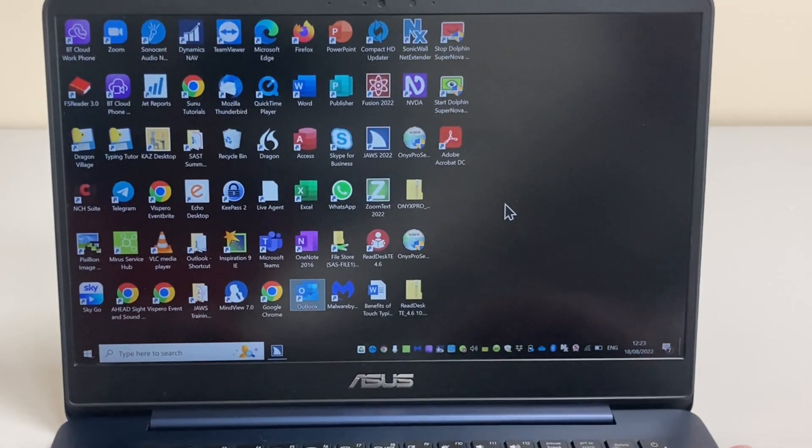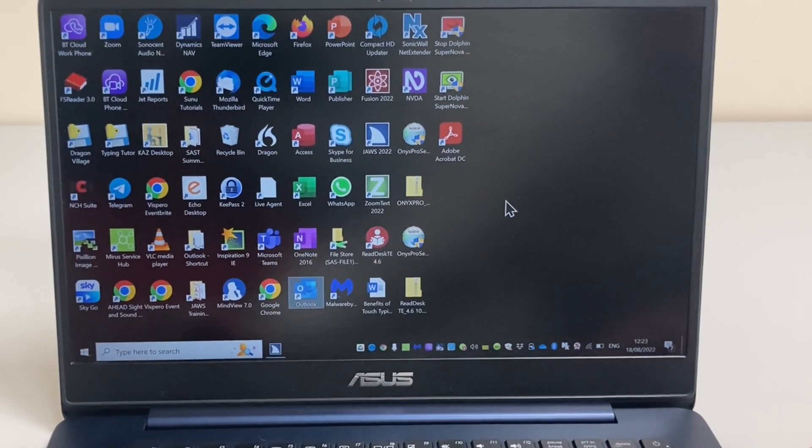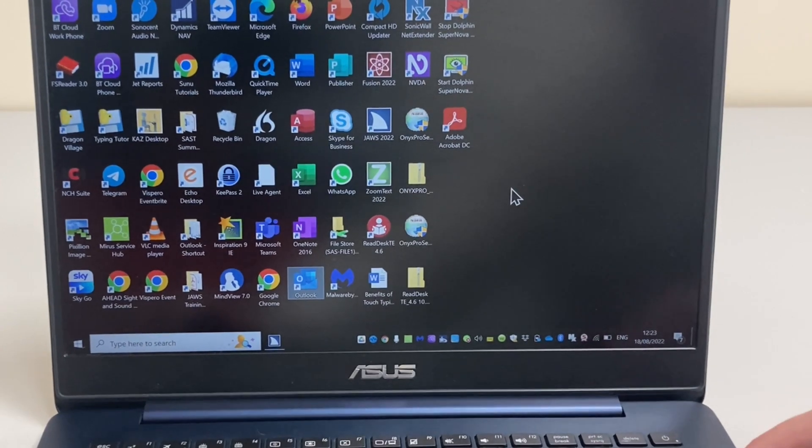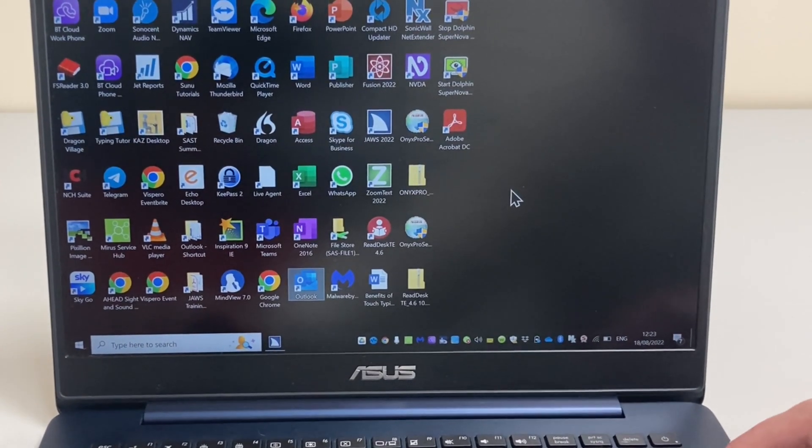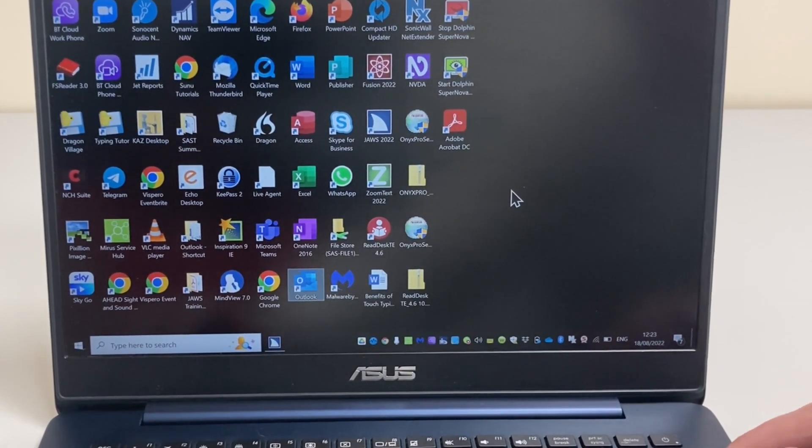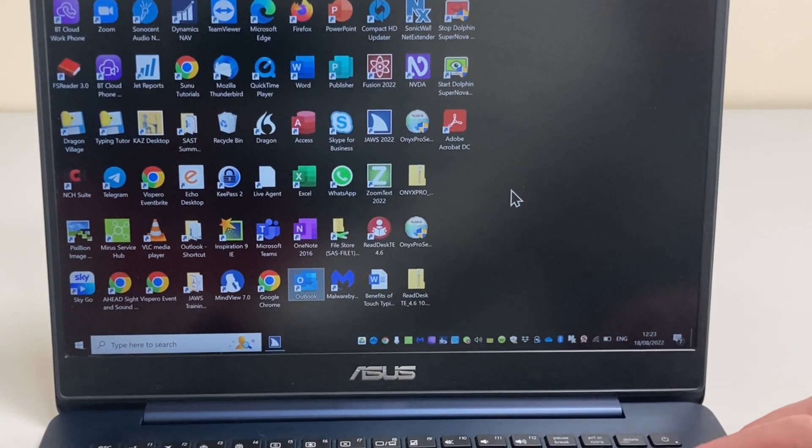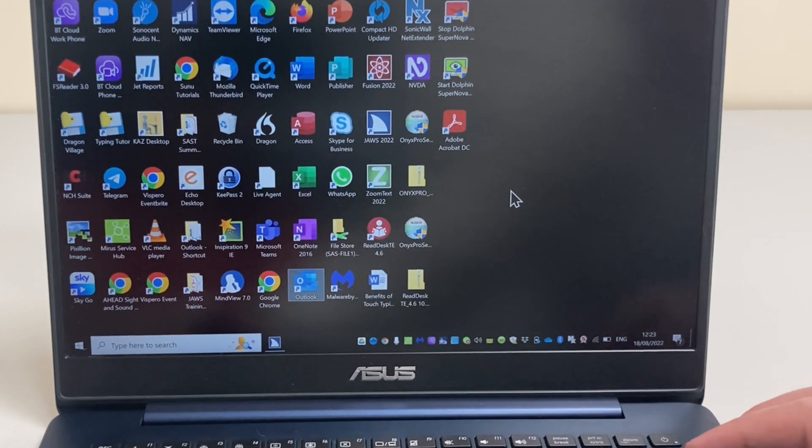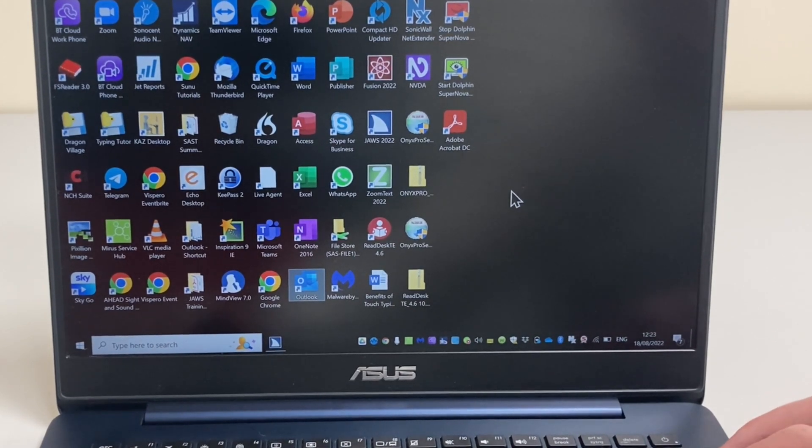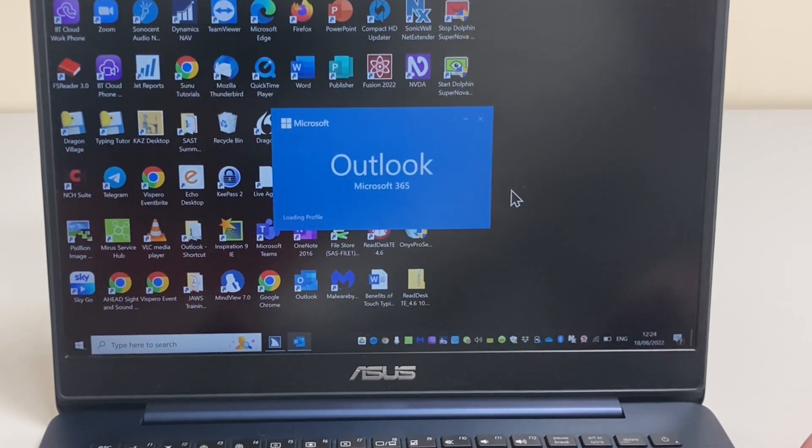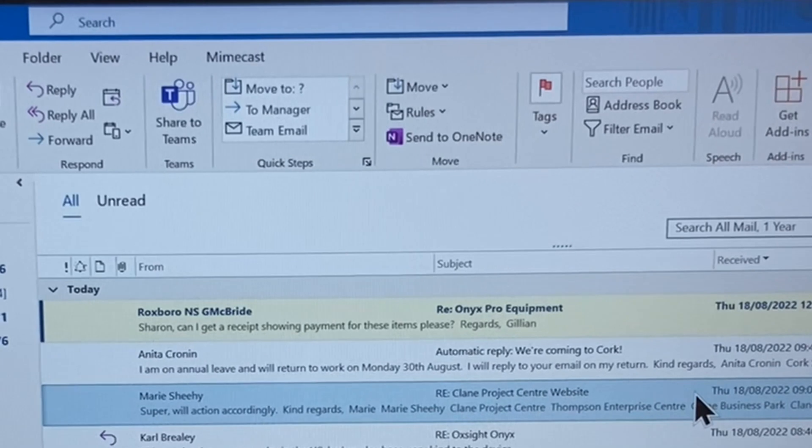Let's go back to our desktop by pressing Windows and D. As it happens, the Microsoft Outlook icon is already highlighted on my desktop, so I'm simply going to press Enter here to launch the application.